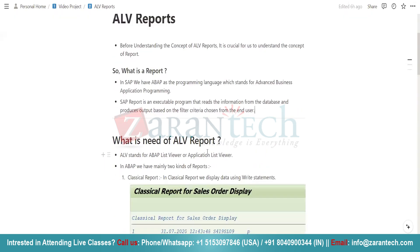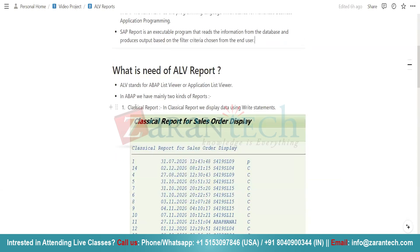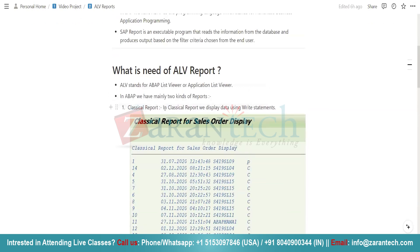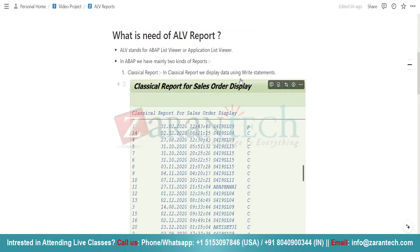Now the question is: what is the need of an ALV report? Why can't we fulfill our need from the classical report? We basically have two kinds of report. The first one is the classical report, and when you use a classical report, you basically display output using the WRITE statement.